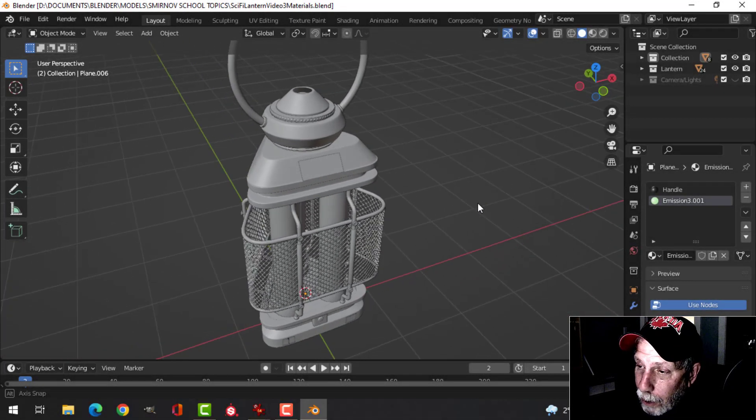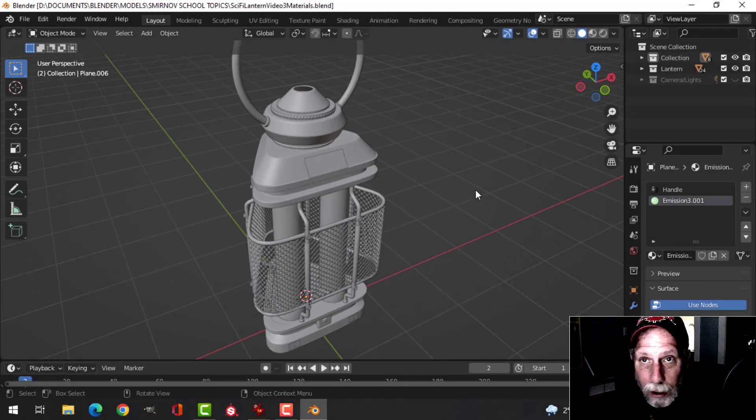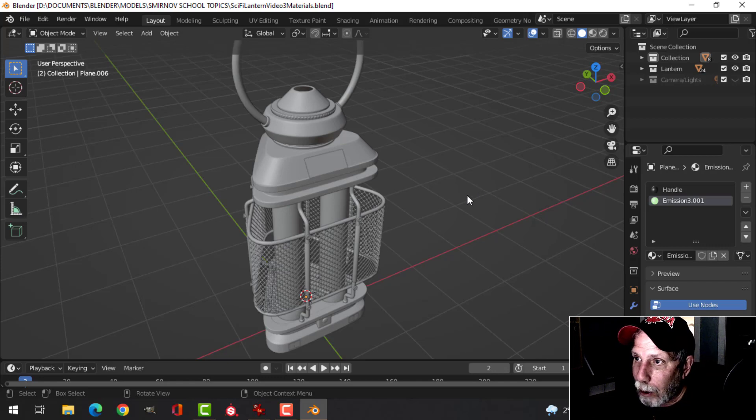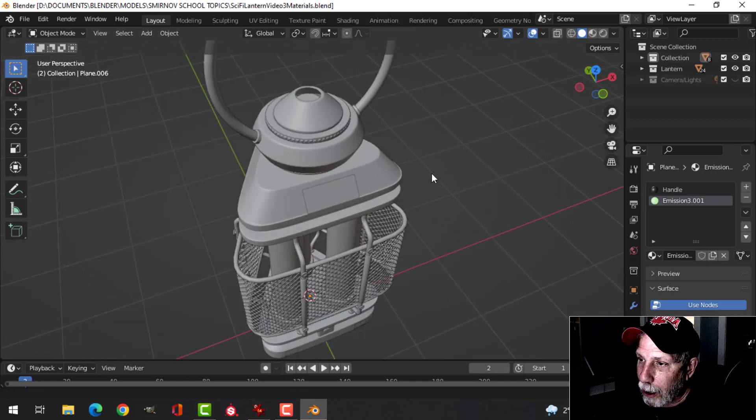This is part three of the sci-fi lantern. I've done the materials and I think I'm just going to talk to you about them, show you the materials, and give you a couple of tips.